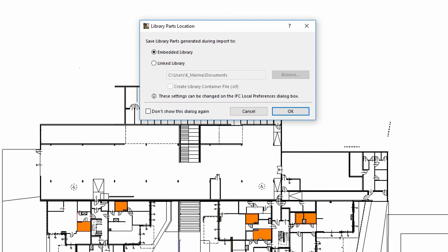We can decide on the location of the generated library parts. The library parts generated during the import process can be inserted to the embedded library of the host project, or can be saved to an external location and linked to the host project manually. Using the Embedded Library option most of the time is recommended.